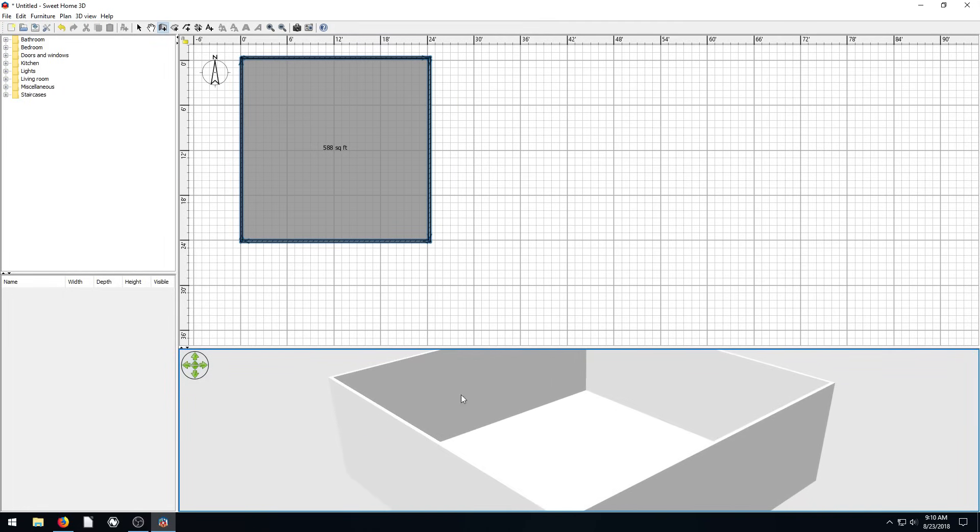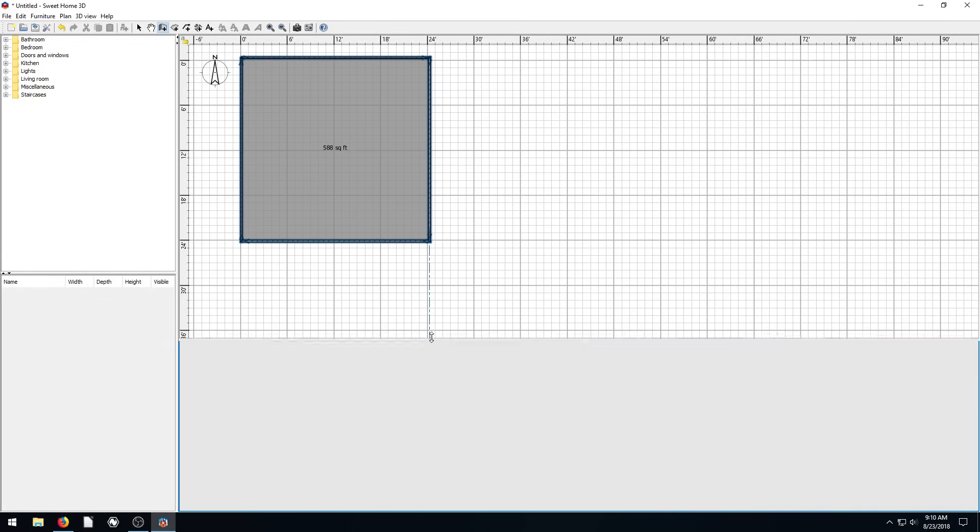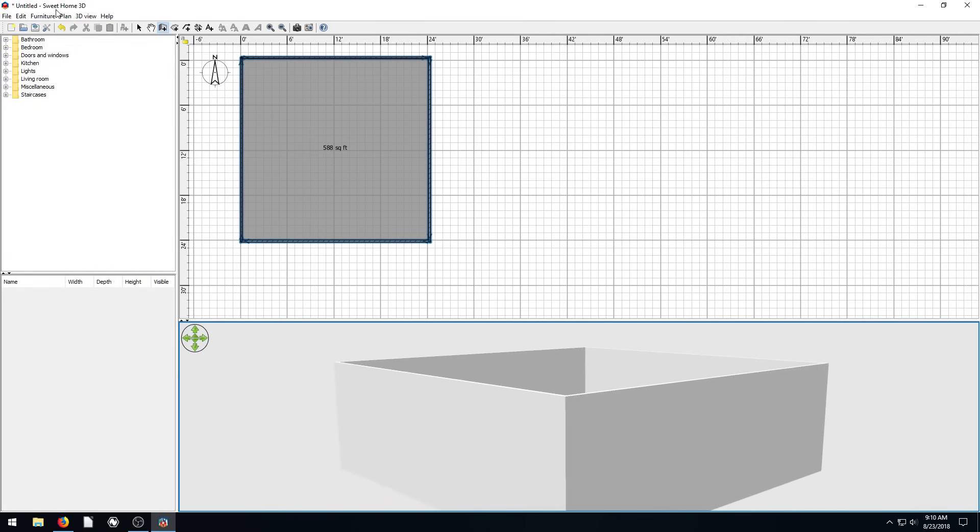Since we drew a floor, it actually has a floor and a ceiling. But there's no roof on it or anything, there's no basement. So let's see what we can do here. So to add another floor, we just go to plan, and then go to add level.